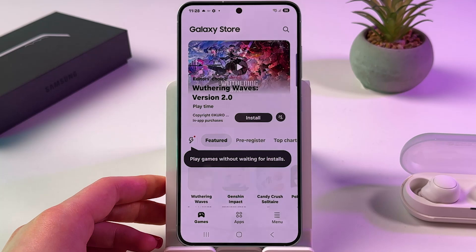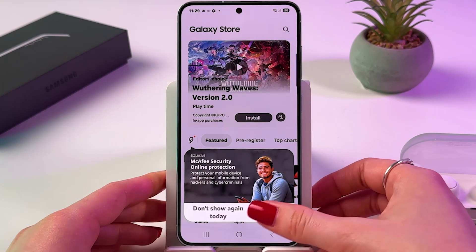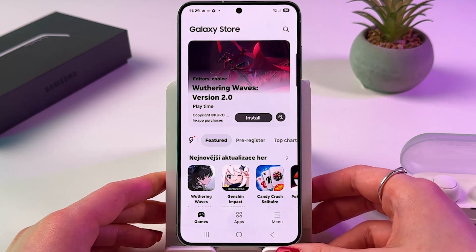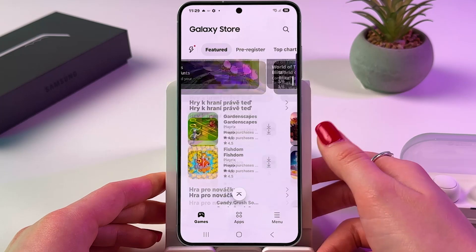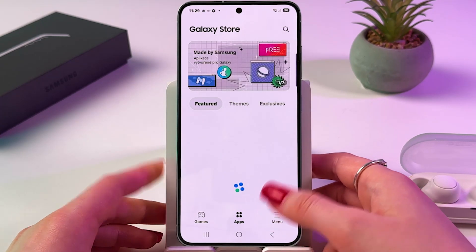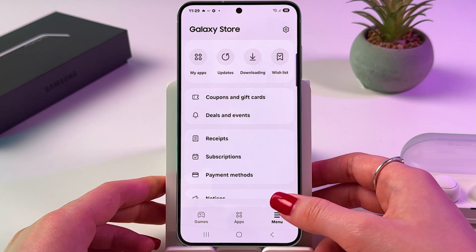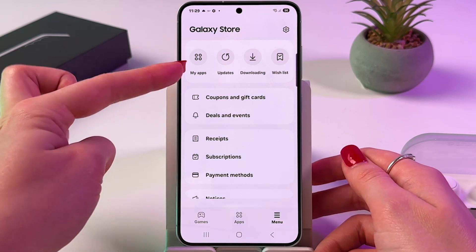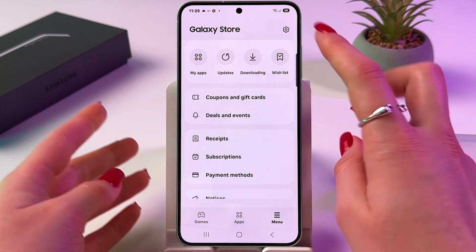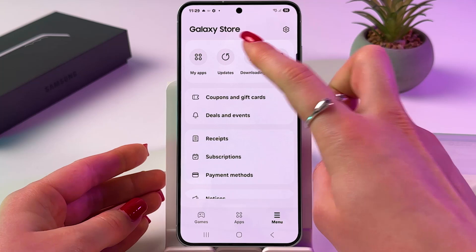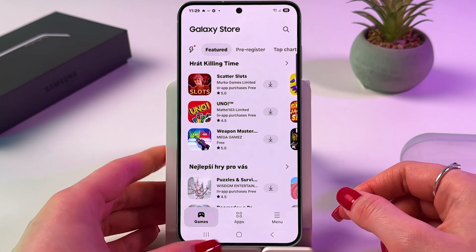Find it on your home page or in the app drawer, open it, and here you can also go to the Games list or Apps list. You can switch to the menu and check your list of apps, wishlist, downloading, update folders, and so on.